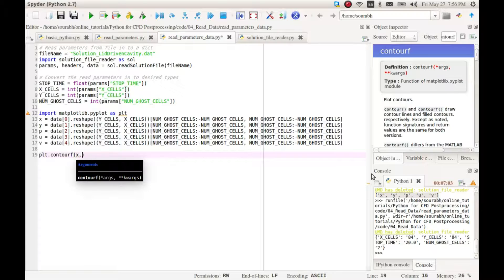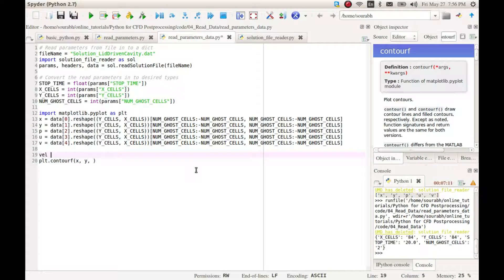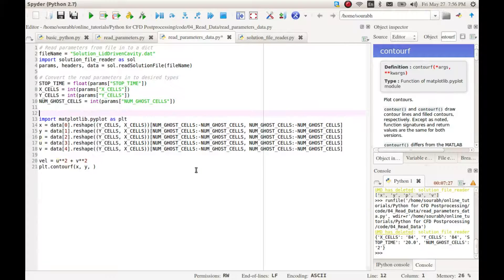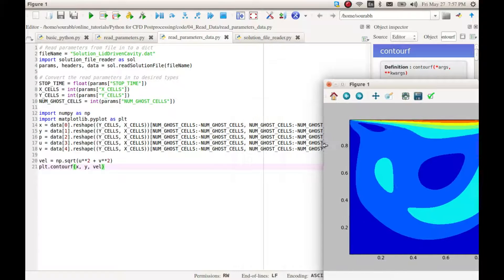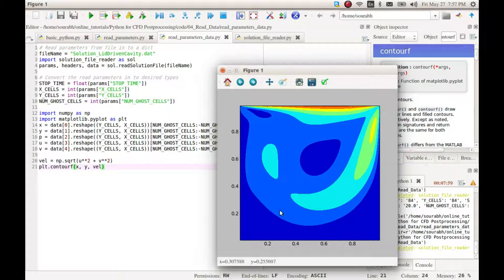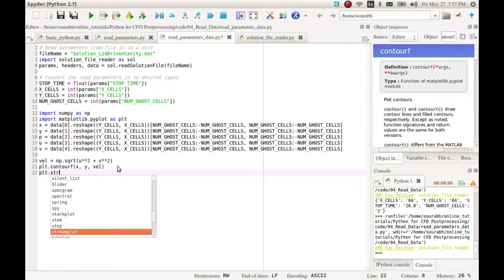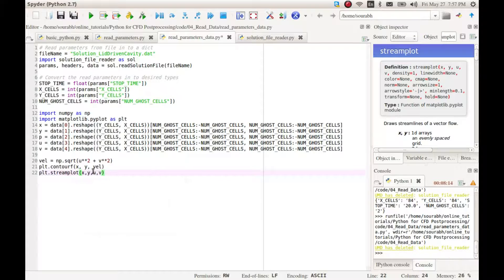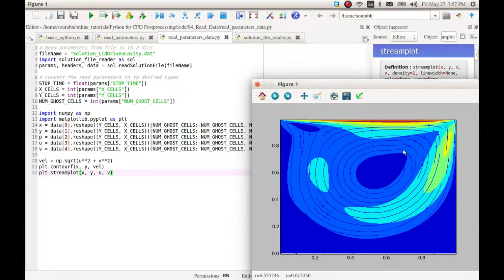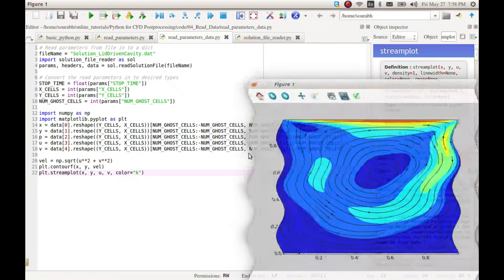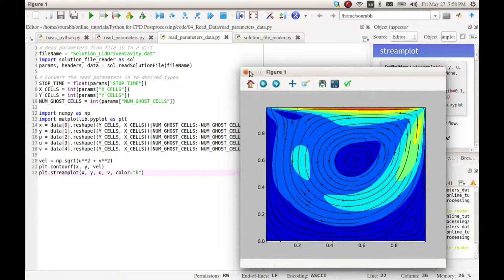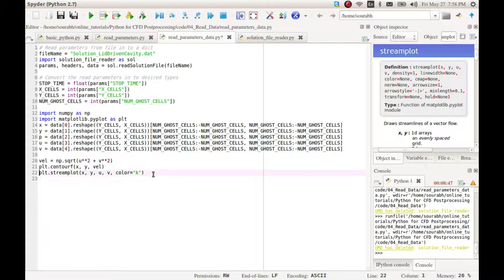We can now simply use the contourf function in the matplotlib library to see the filled contour plot. Let's define a variable for total velocity distribution and pass the total velocity for plotting. And we see this nice filled contours. Let me also add some streamlines to visualize the flow field by using the streamplot function. The streamlines are difficult to see so let us change the color to black. This is pretty amazing.